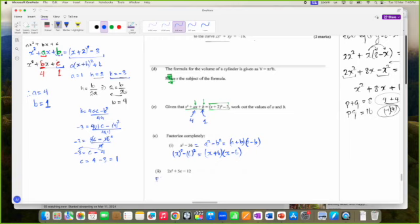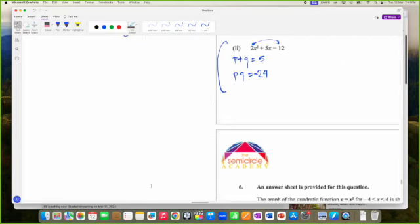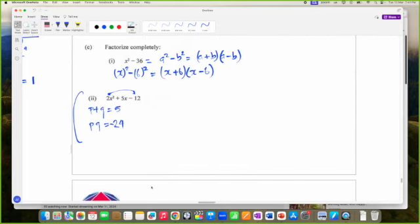We notice that A is not 1. So I need two numbers to factorize where when I add them I get 5, but when I multiply them I get 12 times 2 which is negative 24.